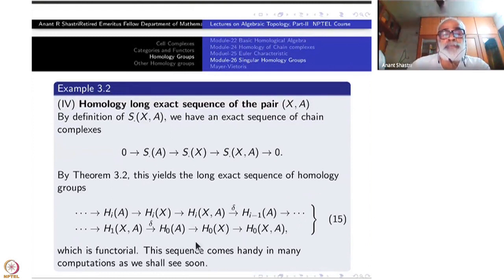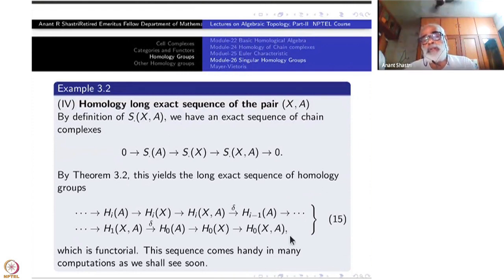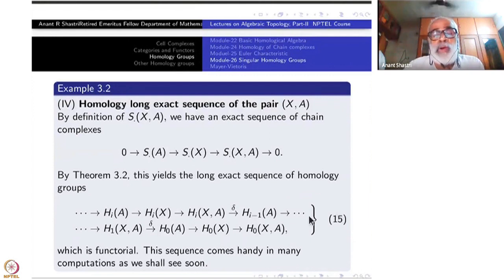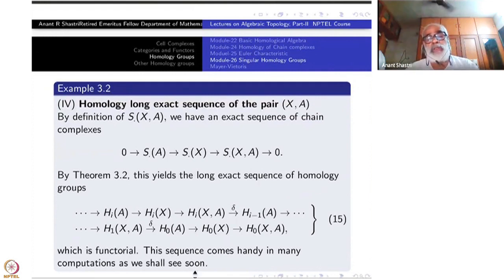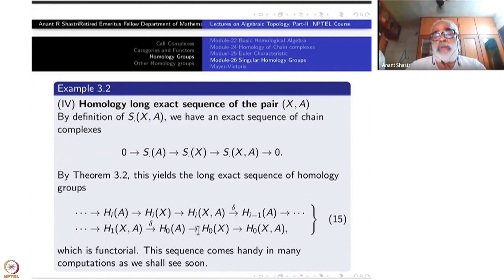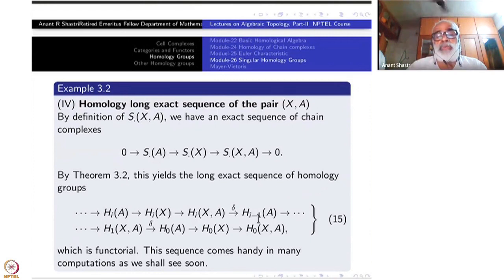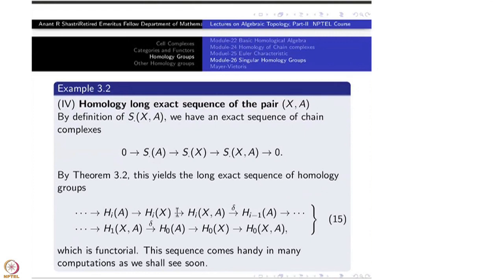The long exact sequence reads: ⋯ → H_n(A) → H_n(X) → H_n(X,A) → H_{n−1}(A) → ⋯ → H₁(X,A) → H₀(A) → H₀(X) → H₀(X,A) → 0. When you have information on two of the terms, the third group is trapped between them and can often be determined. If two consecutive terms are both zero, the group between them is of course zero.